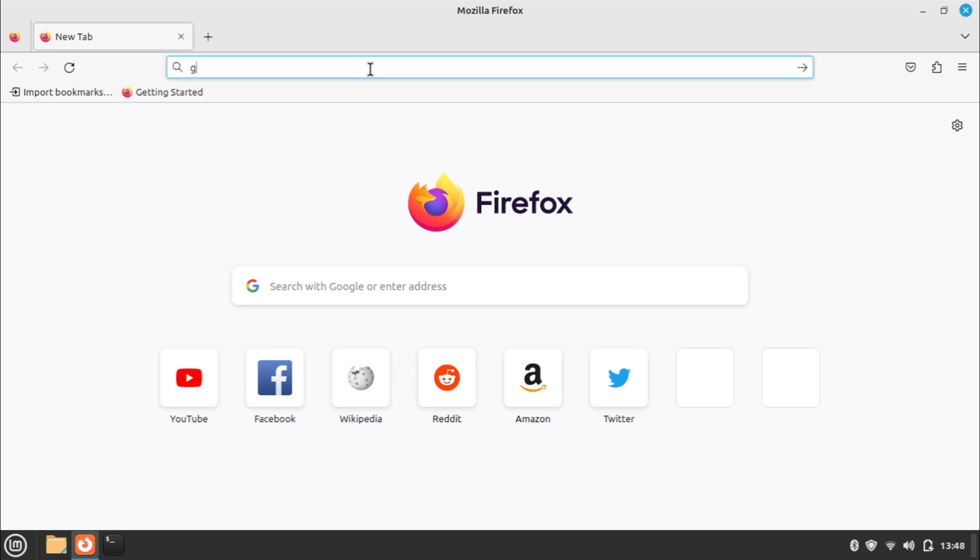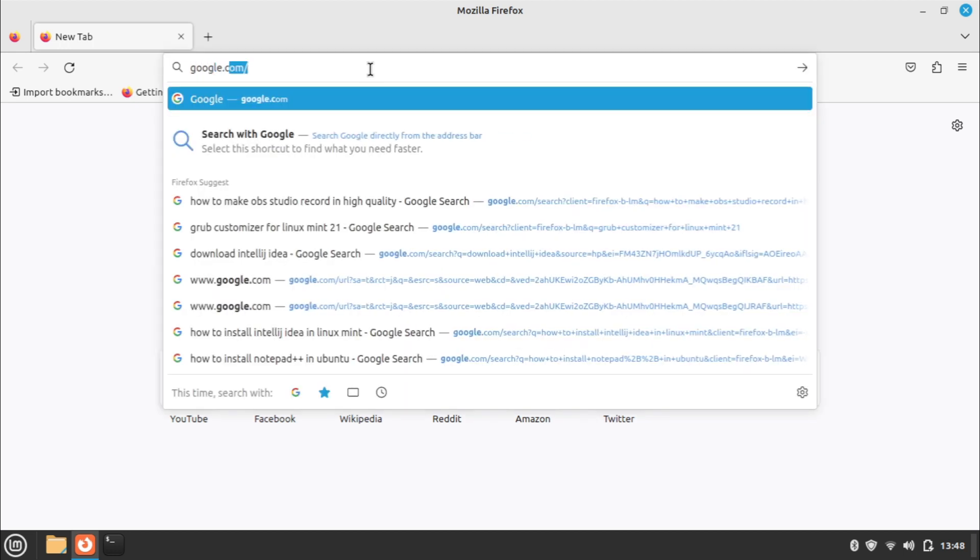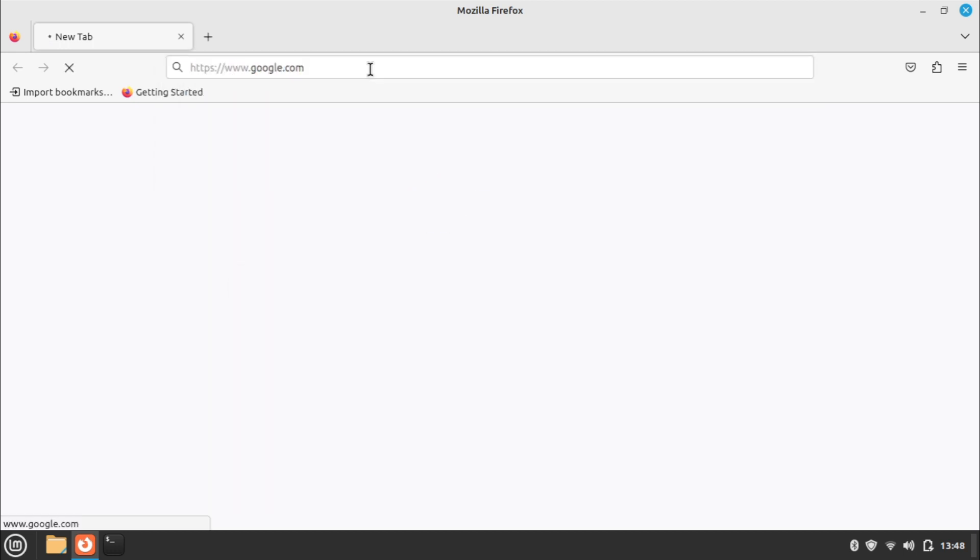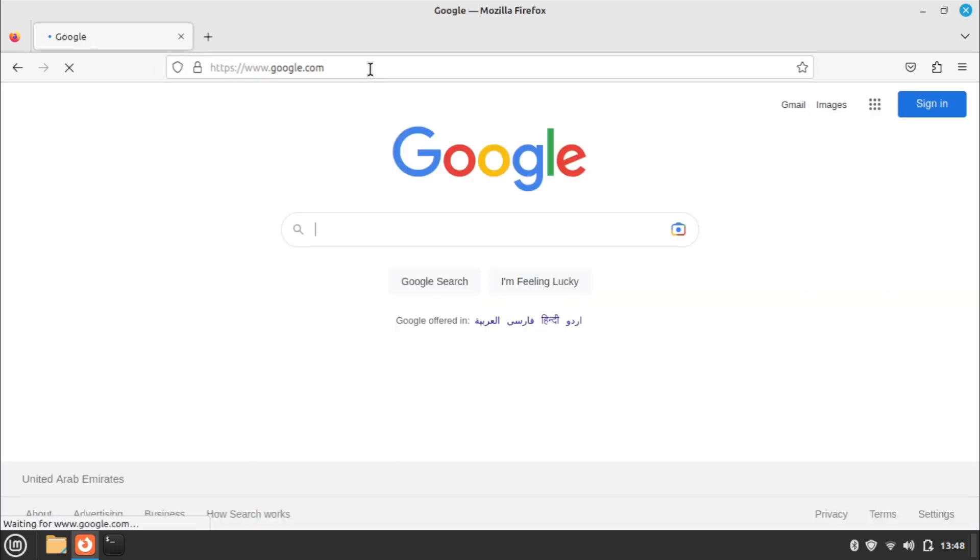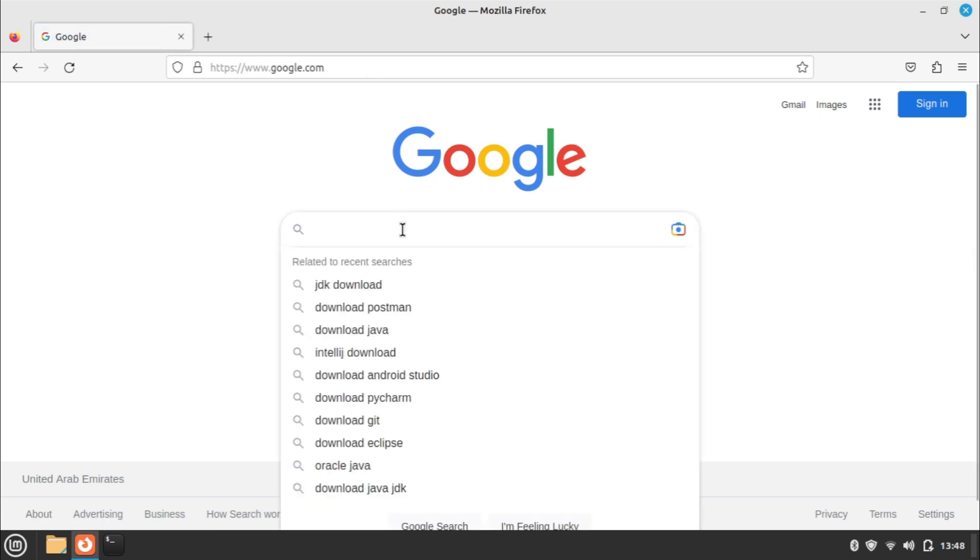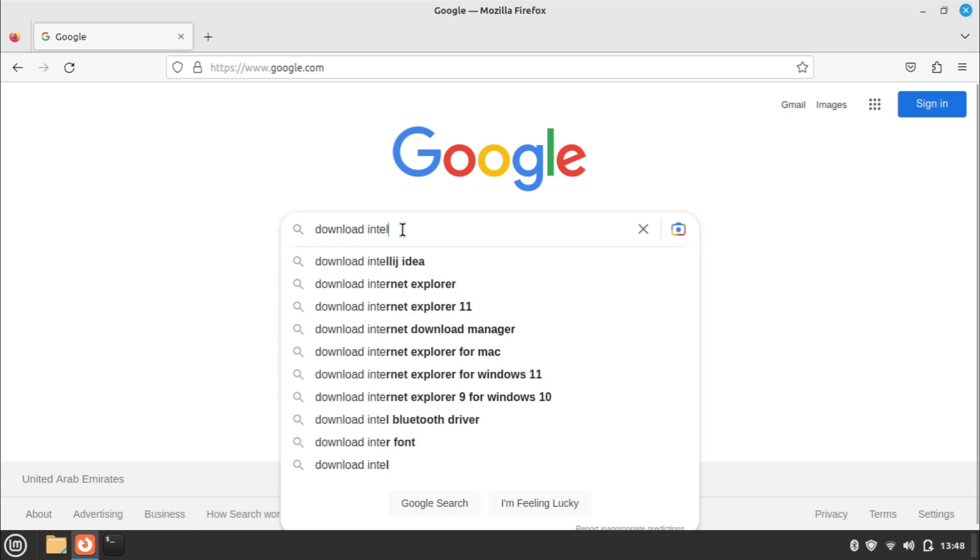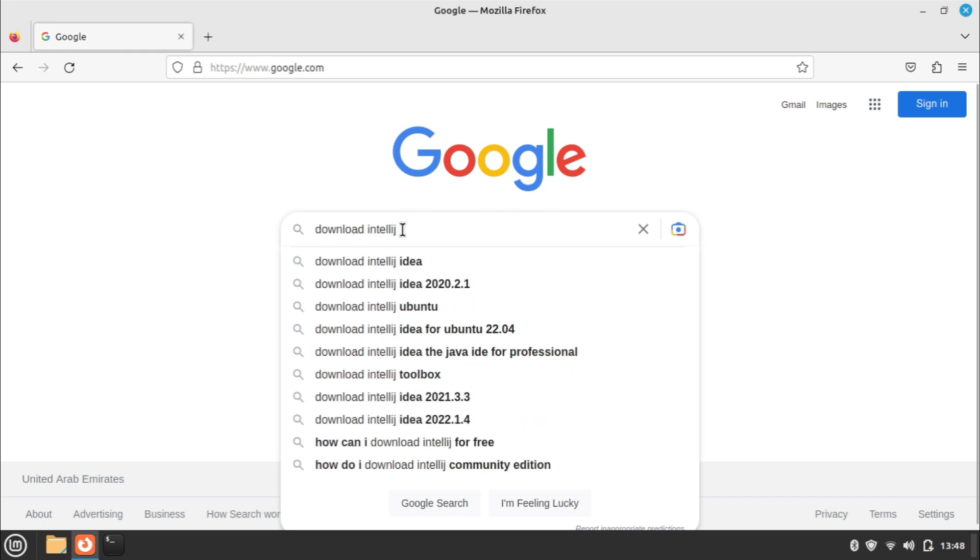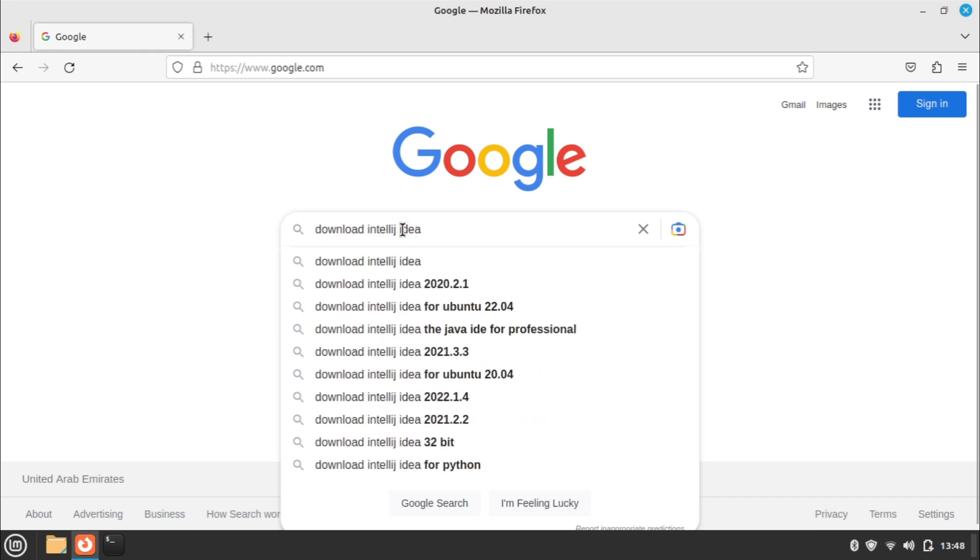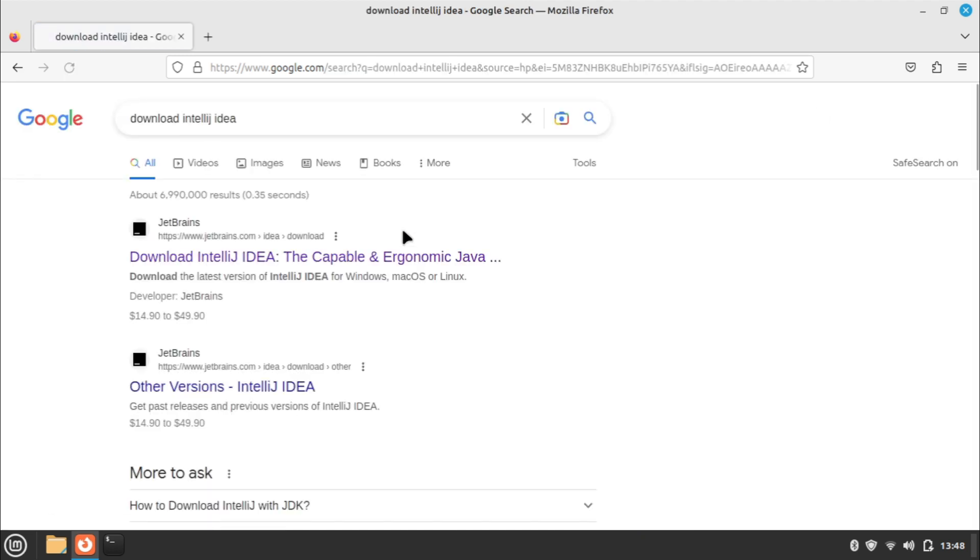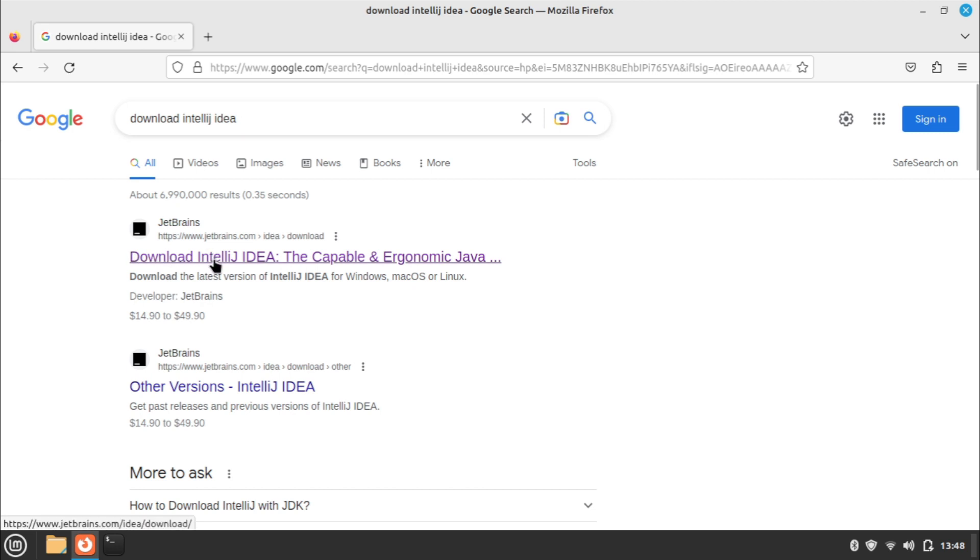In your preferred search engine, go to the download IntelliJ IDEA link on JetBrains.com and look for the Linux version.